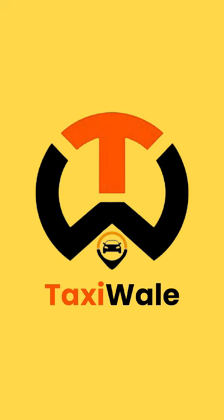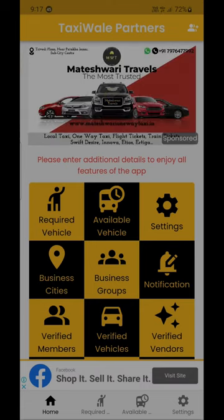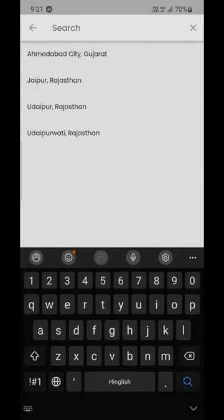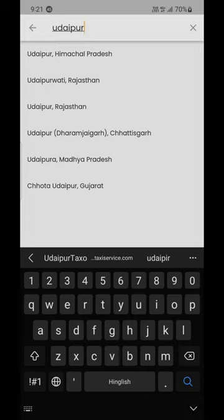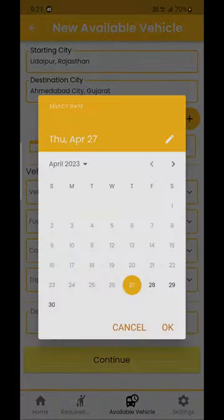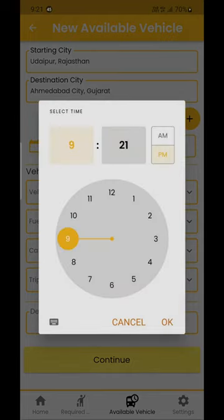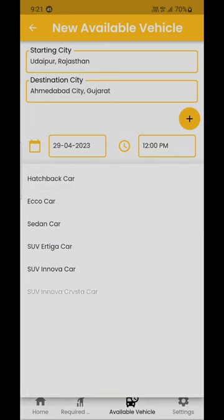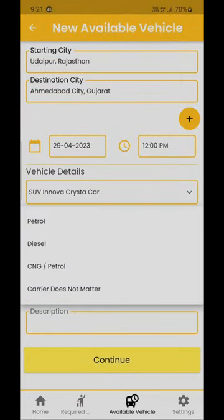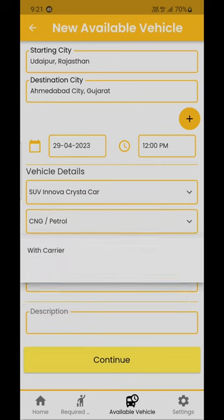To post vehicle availability, tap 'Available Vehicle', then tap the plus button on the top right-hand corner of the screen. Enter the starting city, destination city, and date and time of availability. Then enter the vehicle type — you can select the kind of vehicle you have available, like Innova, Ertiga, Sedan, etc. This information is compulsory. Then enter fuel type and carrier — this information is not compulsory.